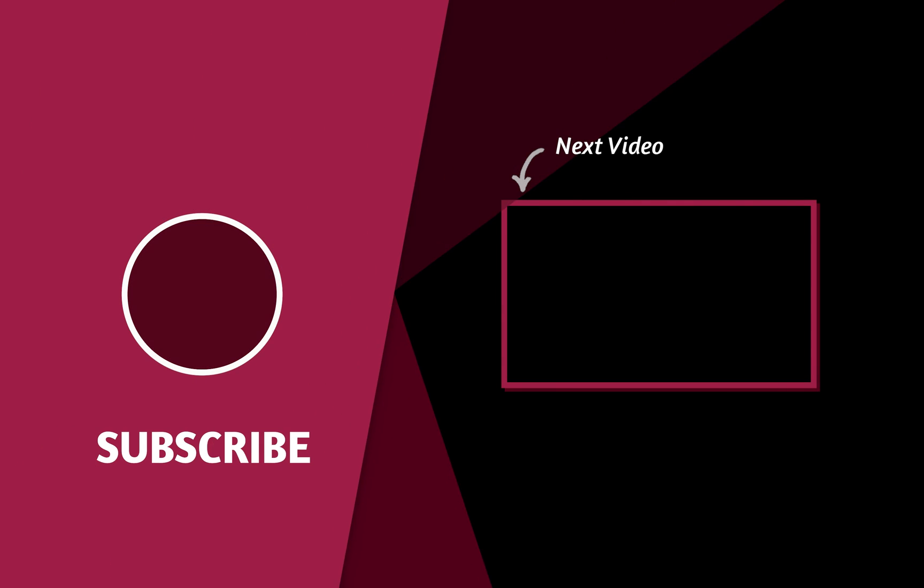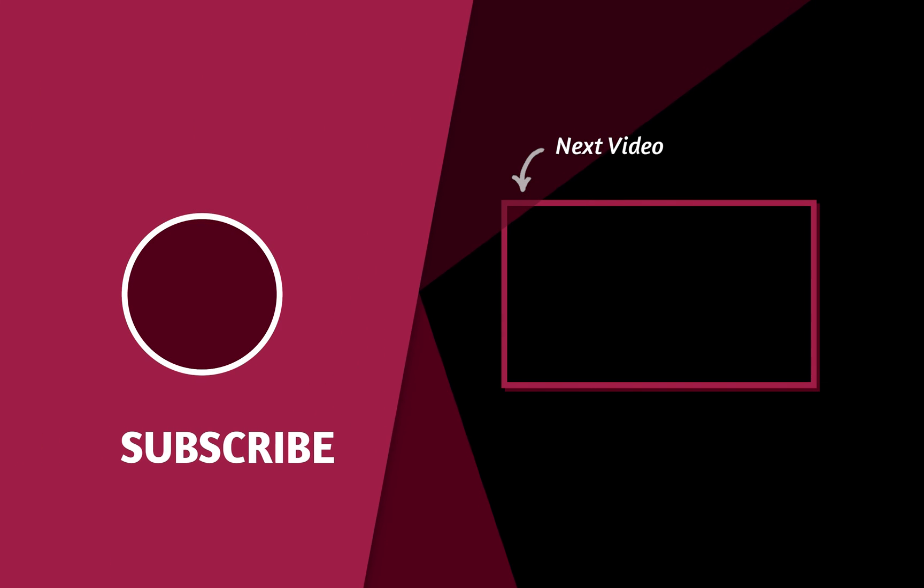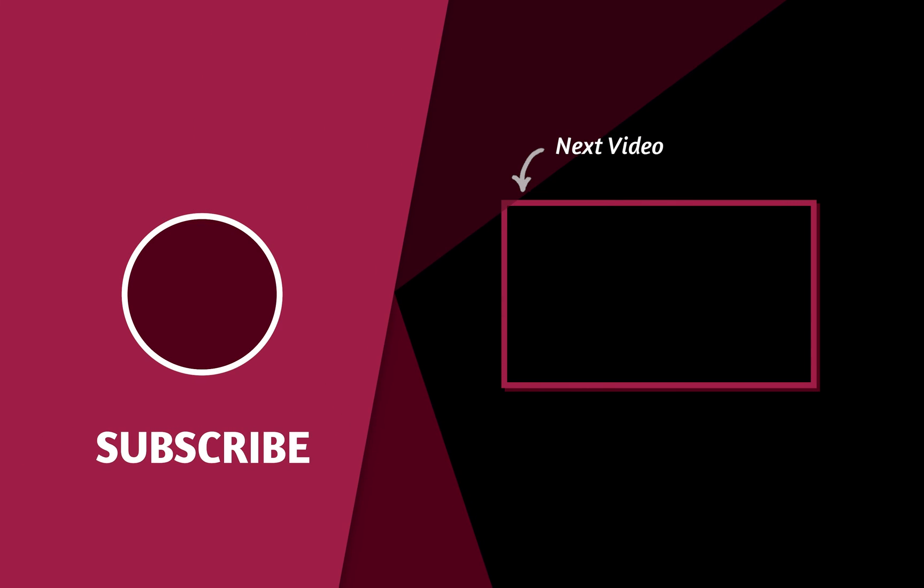And if you want to learn more masking effects in Premiere Pro, you should watch the video in the next video. Thank you for watching and I'll see you in the next one.